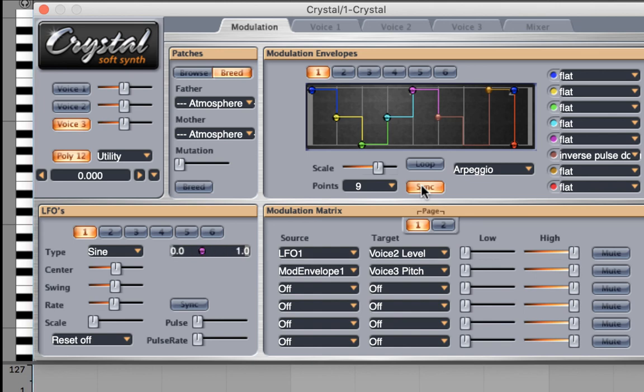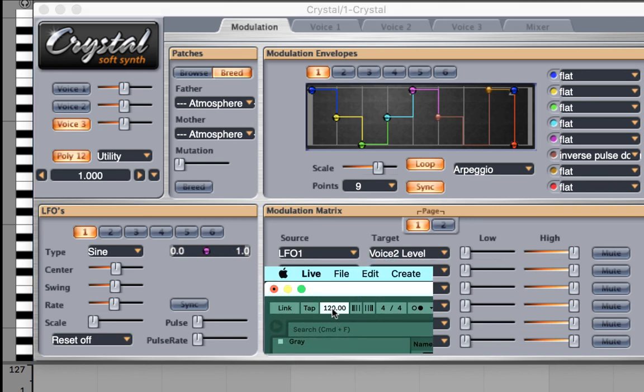Right now, I'm at 120 beats a minute. I'm going to loop it so we can hear this effect. And I'm going to change the tempo to something slower, to 90. And let's change it back to 120 again.